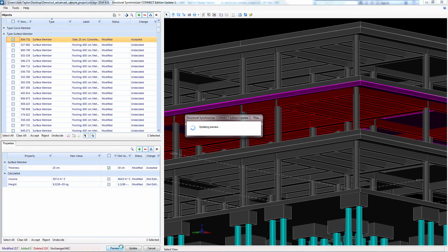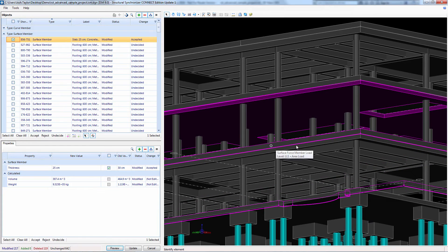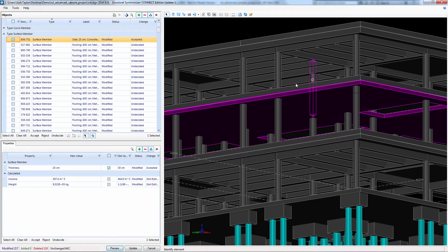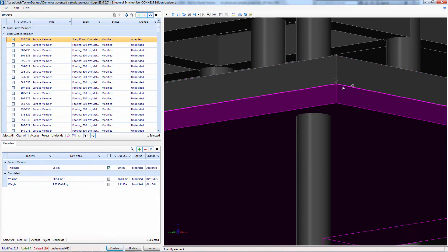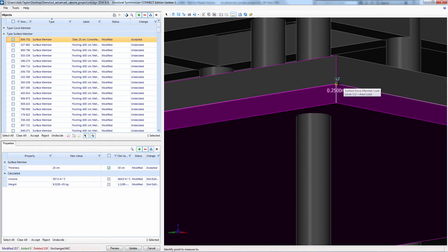Then we'll do a preview of the new model to make sure it's what we're expecting. We can see the beams are gone as expected, and if I zoom in and measure the slab thickness, we can confirm it is in fact 250 millimeters.